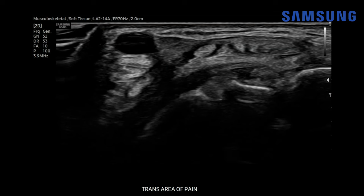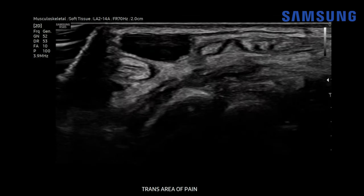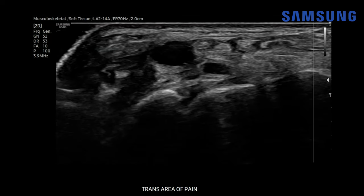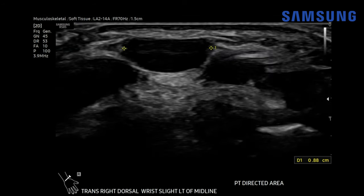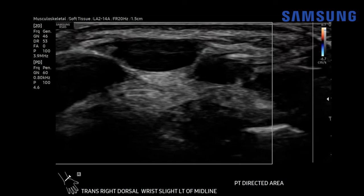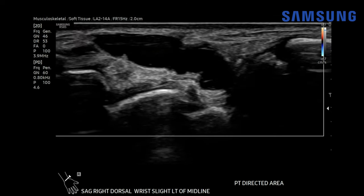Now let's turn transverse. Here's the cystic structure, and we notice that it's adjacent to the fourth compartment of the dorsal extensor tendons. As we move distally, notice this posterior acoustic enhancement because it's a fluid-filled structure. It's going more deeply towards the joint space the more distal we get. It measures about nine millimeters on transverse images. When we add color Doppler flow, we don't see any internal vascularity, transverse or sagittally.